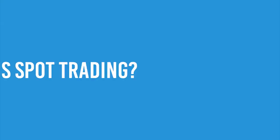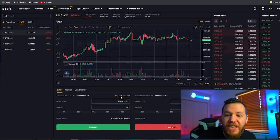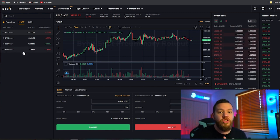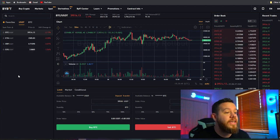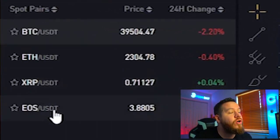Next we're going to look at one of Bybit's newest features: the spot tab. Spot trading is just trading the actual asset without leverage — you're not trading futures, not using margin. It's comparable to trading on Coinbase, Binance, or Coinbase Pro, and has a similar setup and feel. When you buy or trade into these, you actually own the asset. Currently in spot trading, Bybit has Bitcoin, Ethereum, XRP, and EOS available.